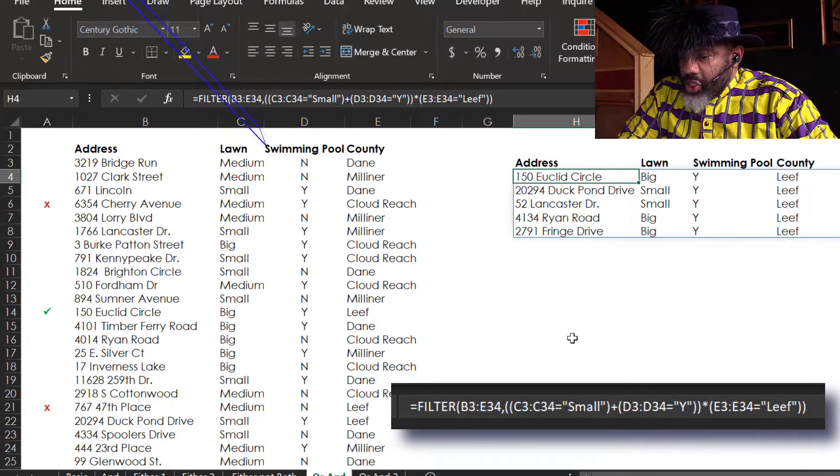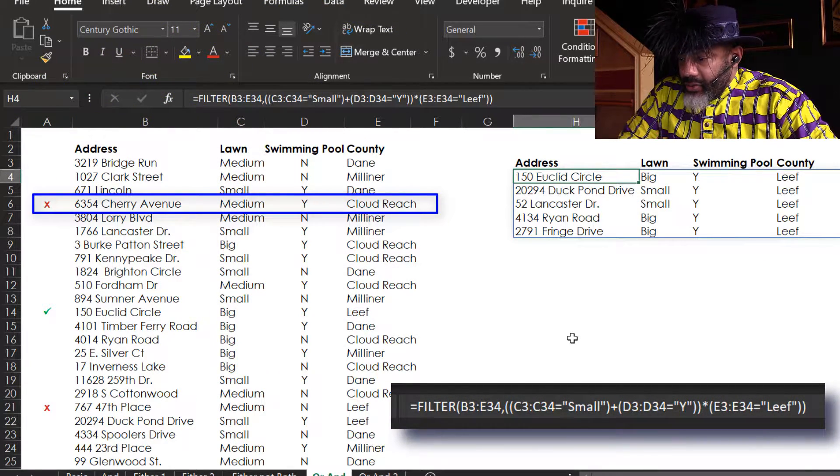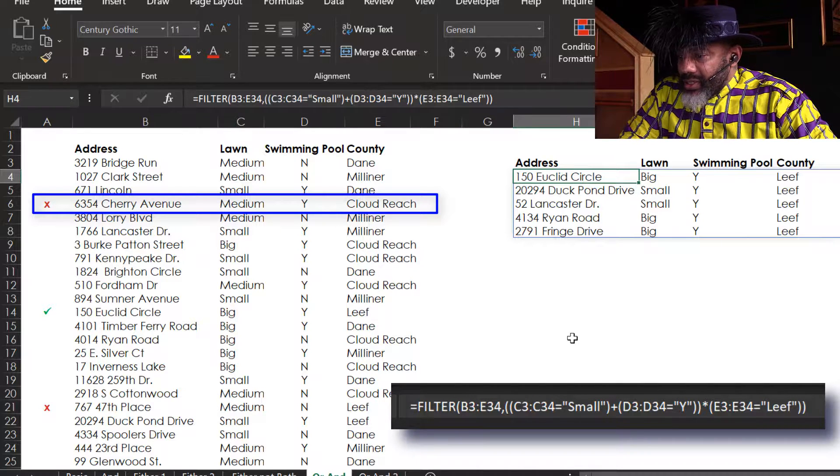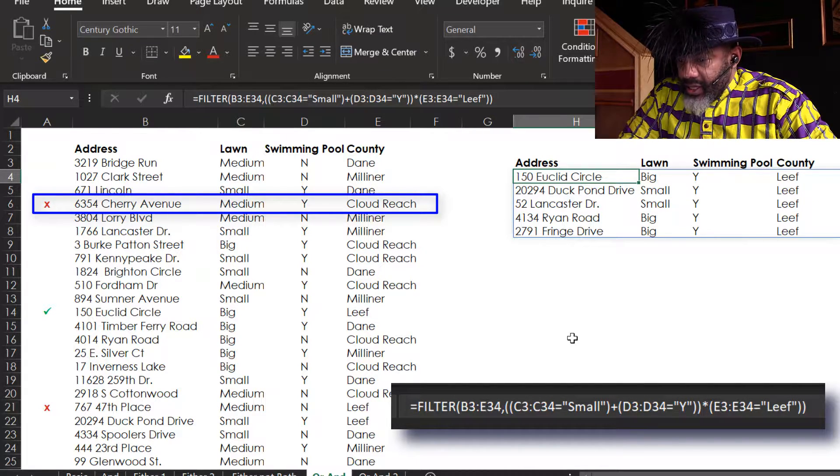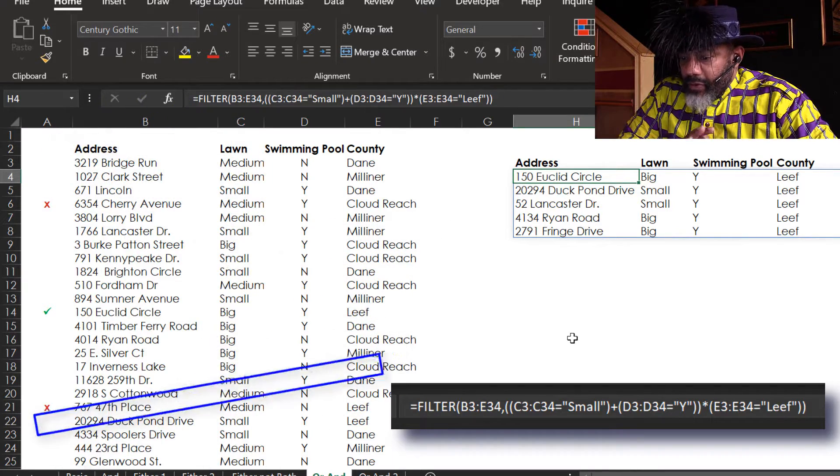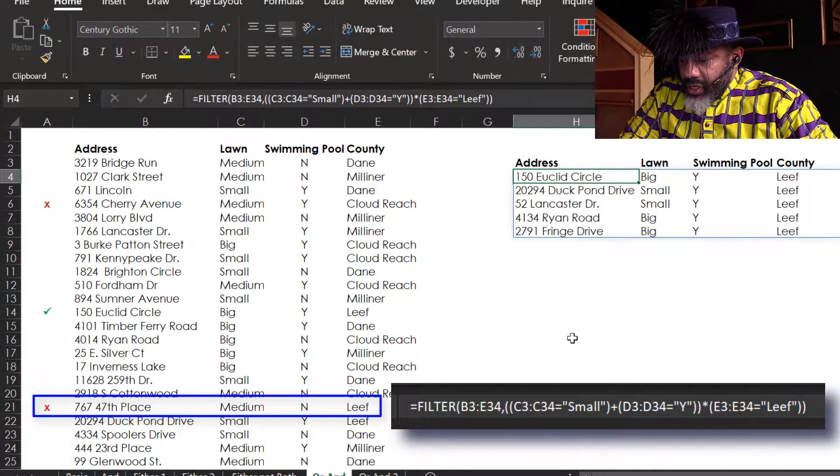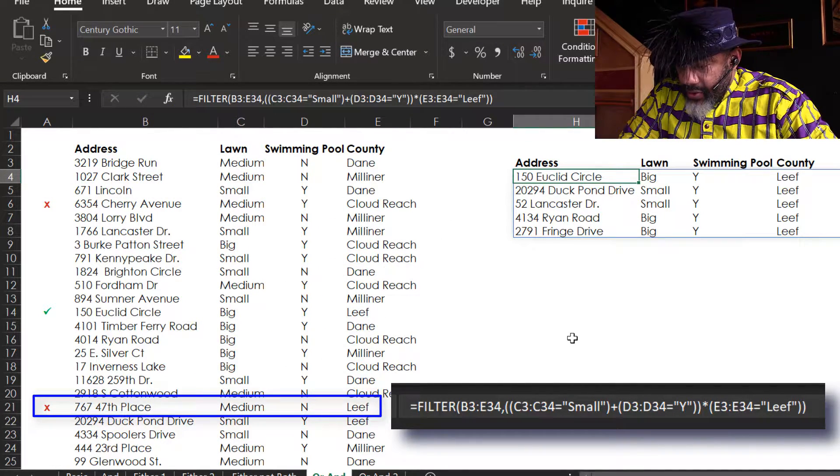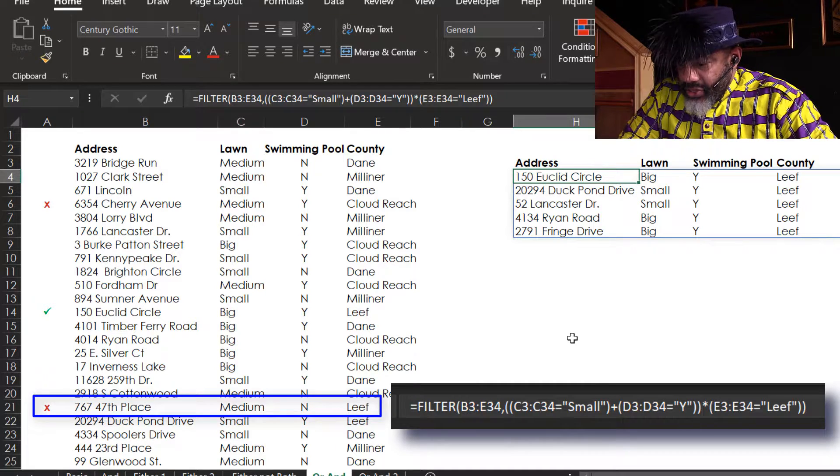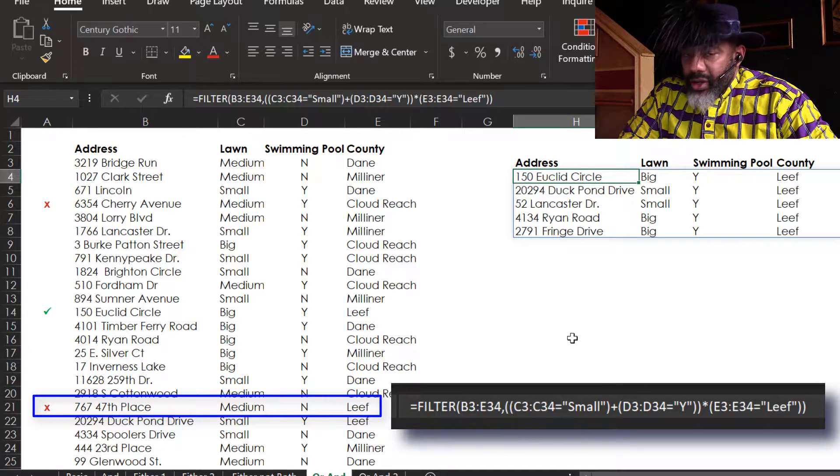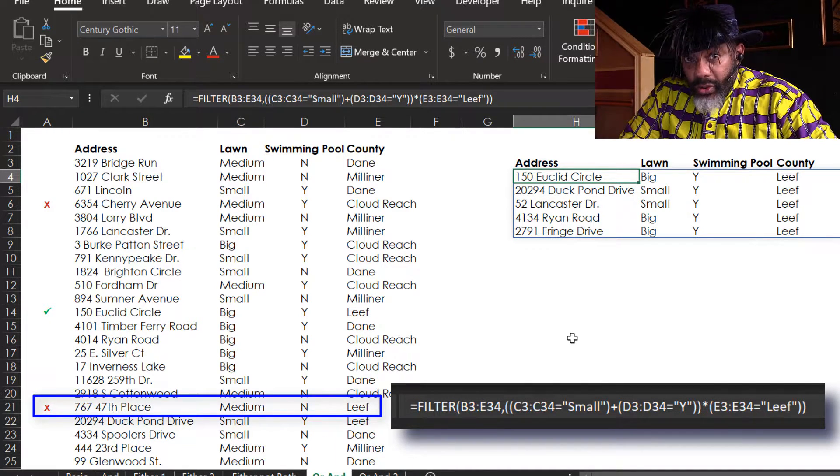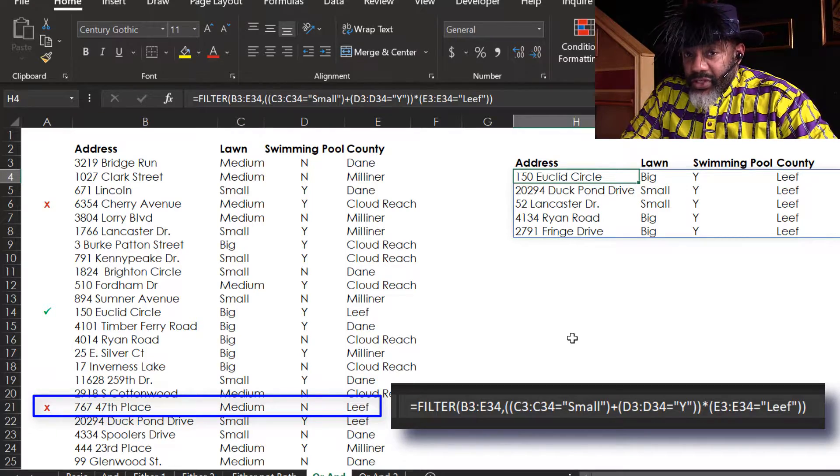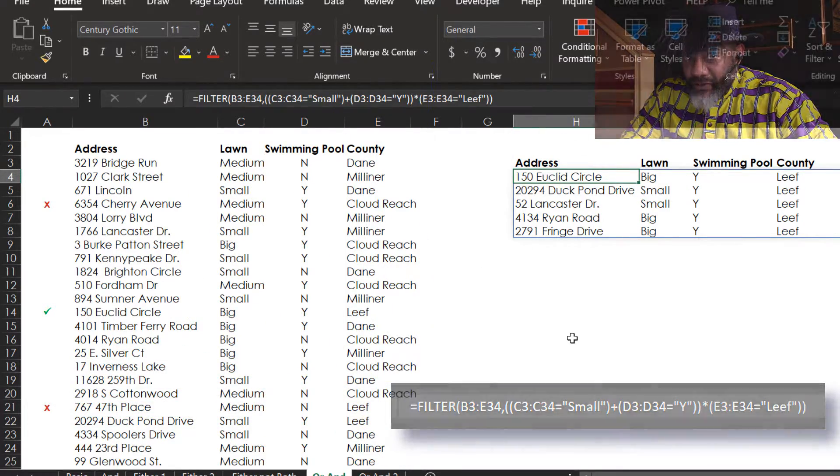Why isn't Cherry Avenue on the final? It does have a pool, but it's not in Leaf county, so that kicked it out. But 47th Place is in Leaf county and it has neither a small lawn nor a pool. That's why 47th Street is not in the final.